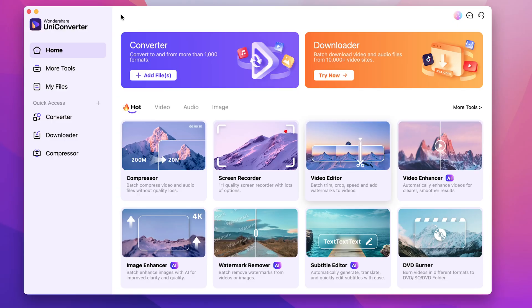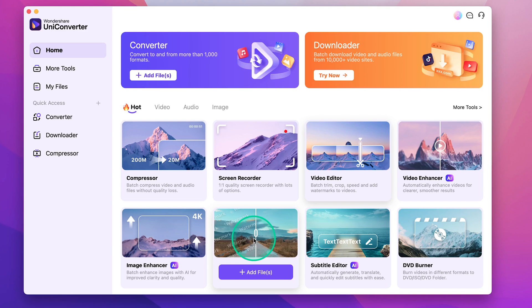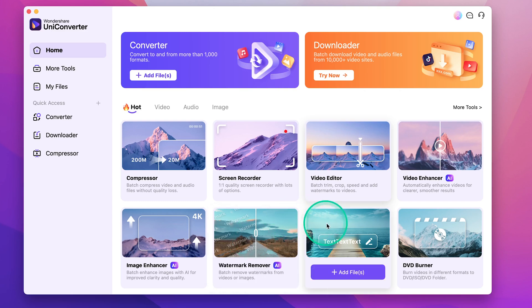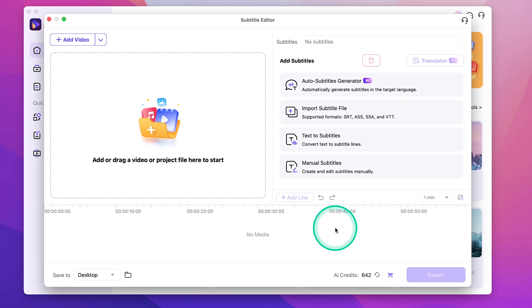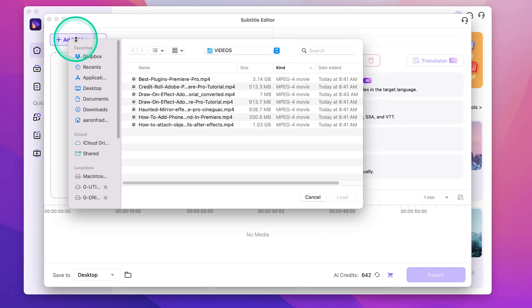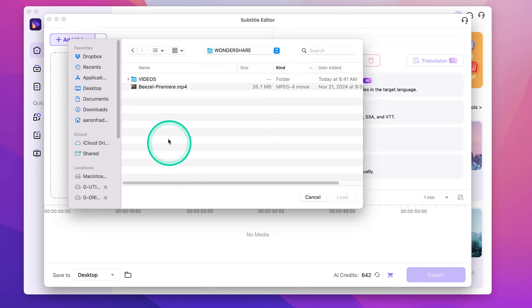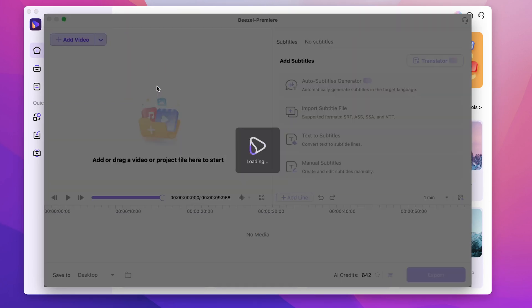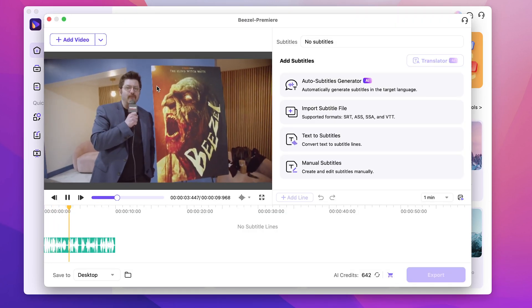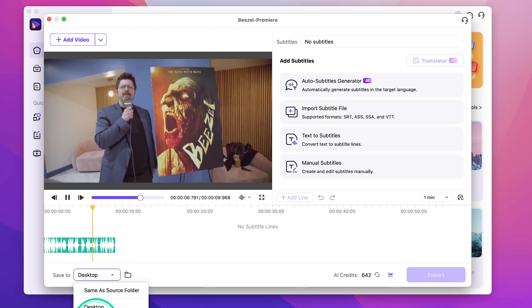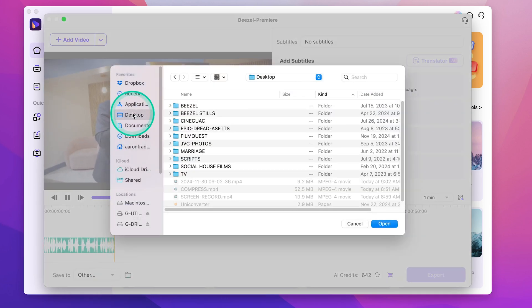The watermark remover is a pretty easy and useful tool, but since the video I'm working with has a lot of dialogue, I'll show you how to use the subtitle editor. Click on the subtitle editor, and then go to add video. Choose where you want to save your video to. Let's pick desktop again.